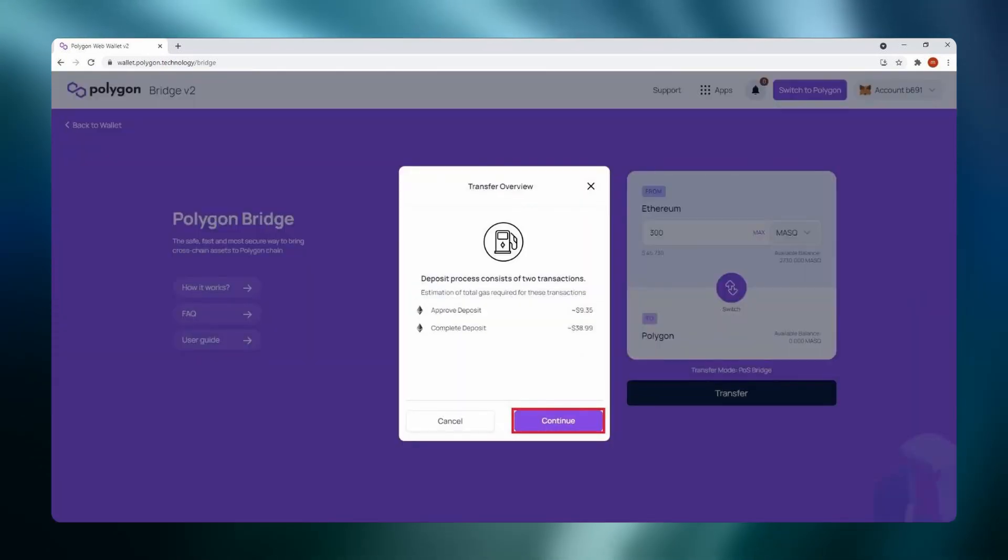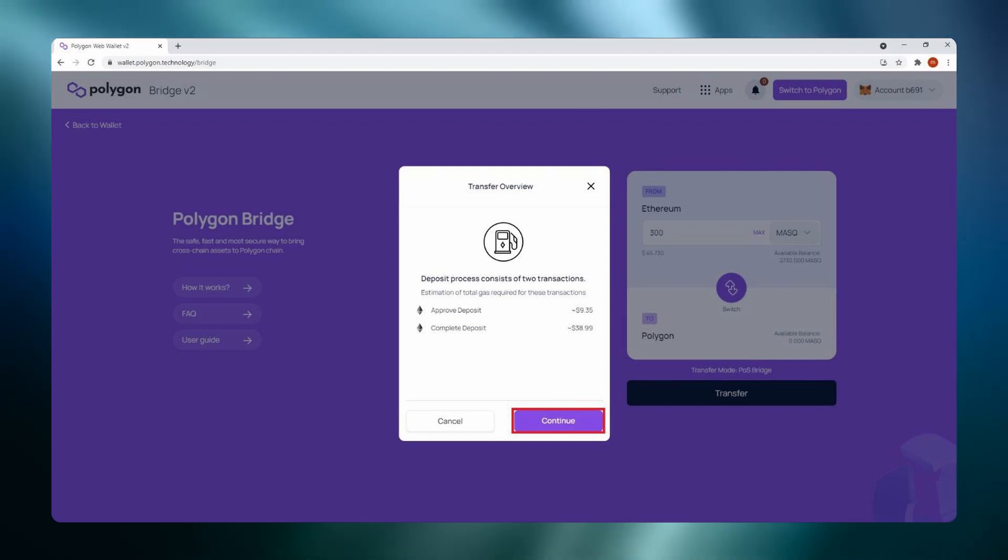From here you will have to do two transactions. First is an approval and the second one is a deposit. Click continue.